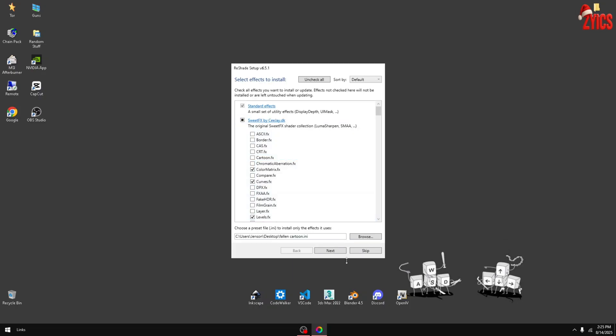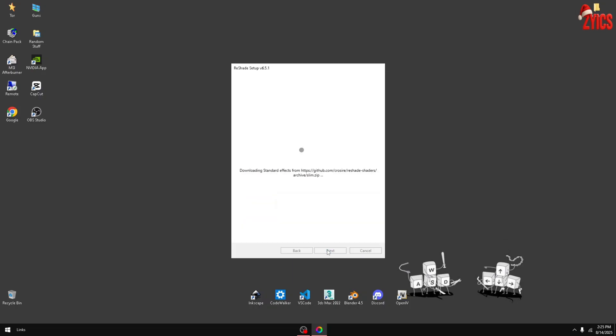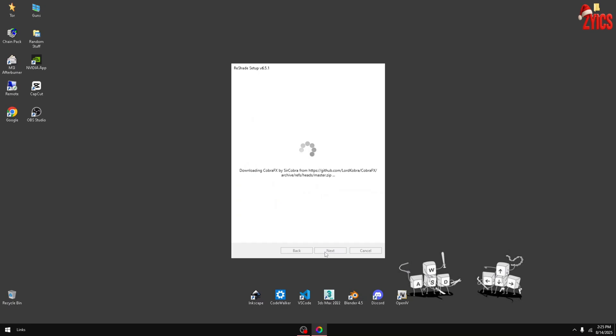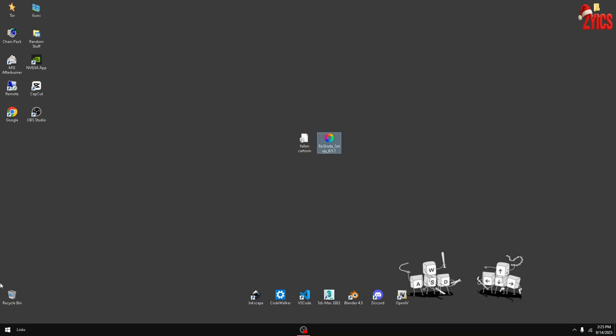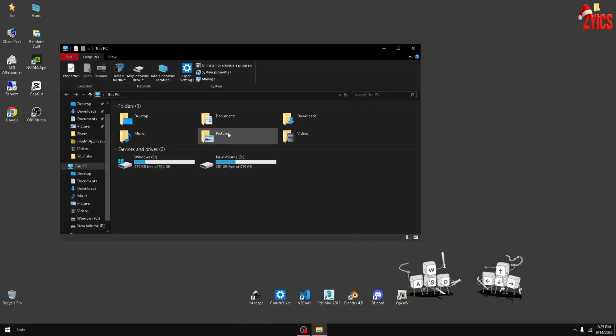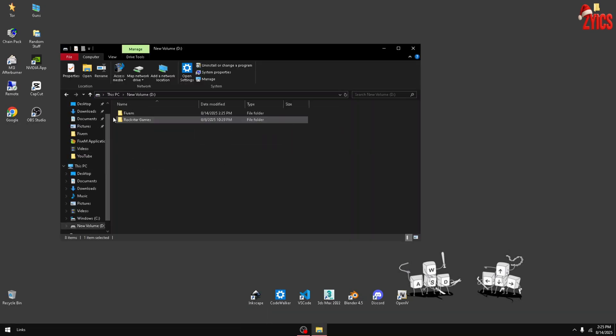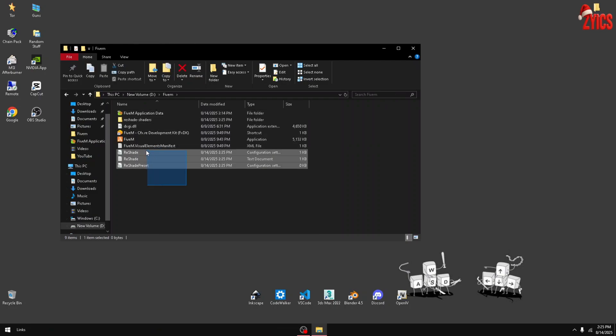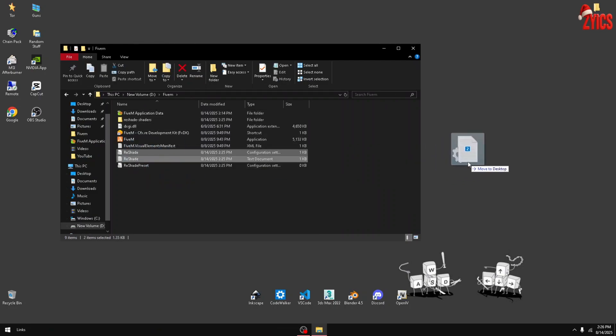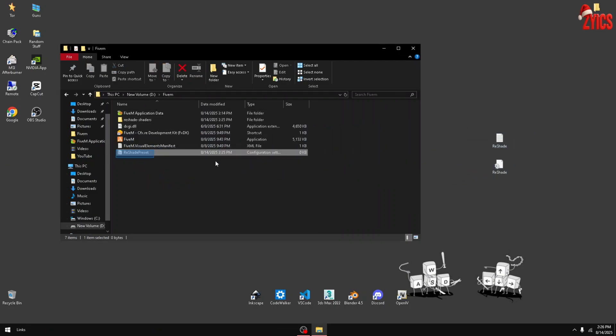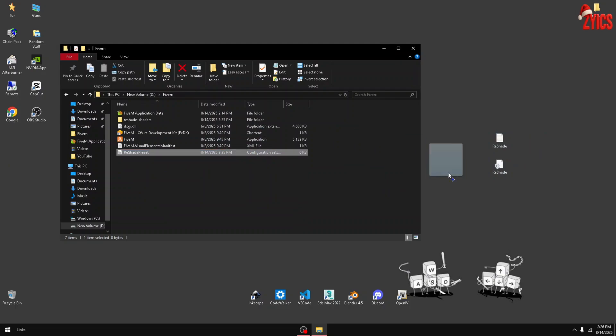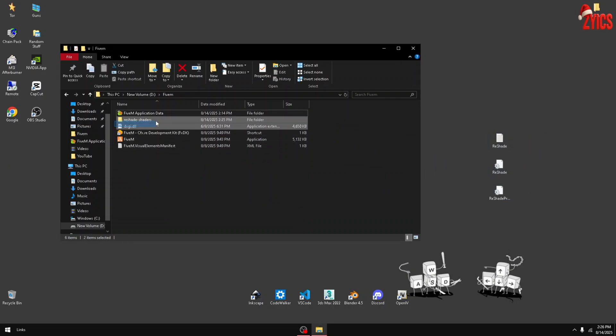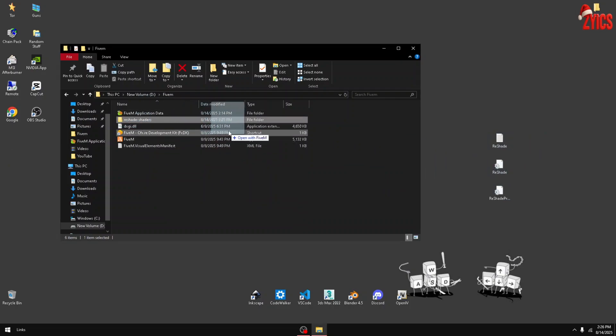Then go ahead and open up your file where your FiveM is located at. Grab all three of these and just drag them to your desktop, as well as the DXGI and the ReShade shaders folder.